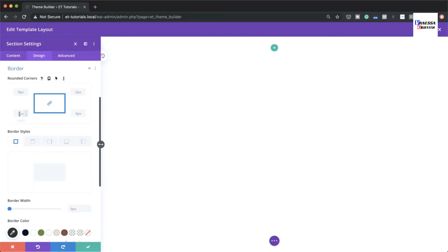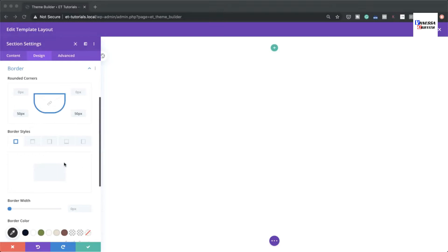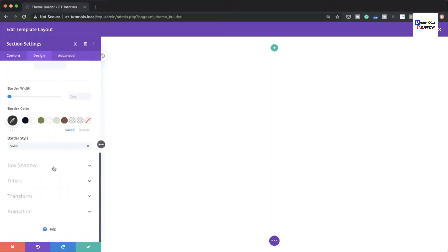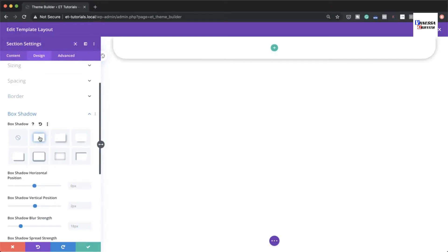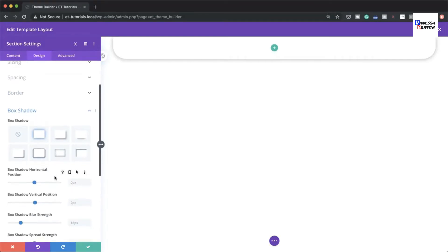Next, go to Borders and add 50 pixels to the bottom, bottom-right, and bottom-left. To do this, deactivate the chain link so values aren't applied to all sides, then set 50 pixels on the bottom-right and bottom-left. Then add a Box Shadow — select the first option and set the blur strength to 60 pixels.